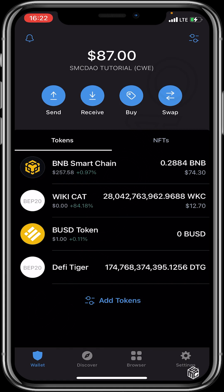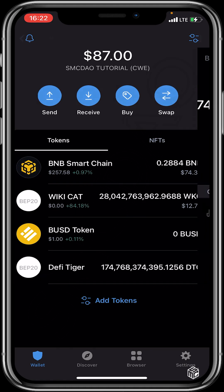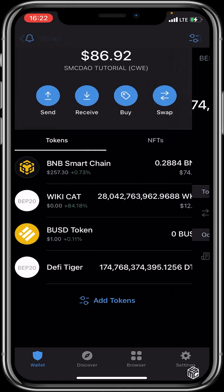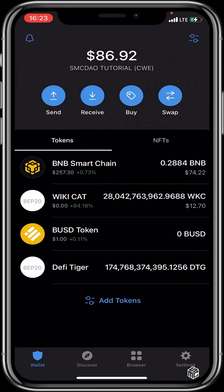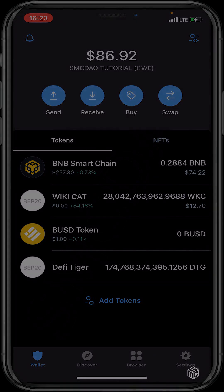The difference between WikiCat and Defy Tiger is that Defy Tiger is not yet listed on CoinMarketCap or CoinGecko, which is why it doesn't have its price displayed. You just click on it to see your tokens, and if you would like to see the price you would need to do this on Pool Coin.